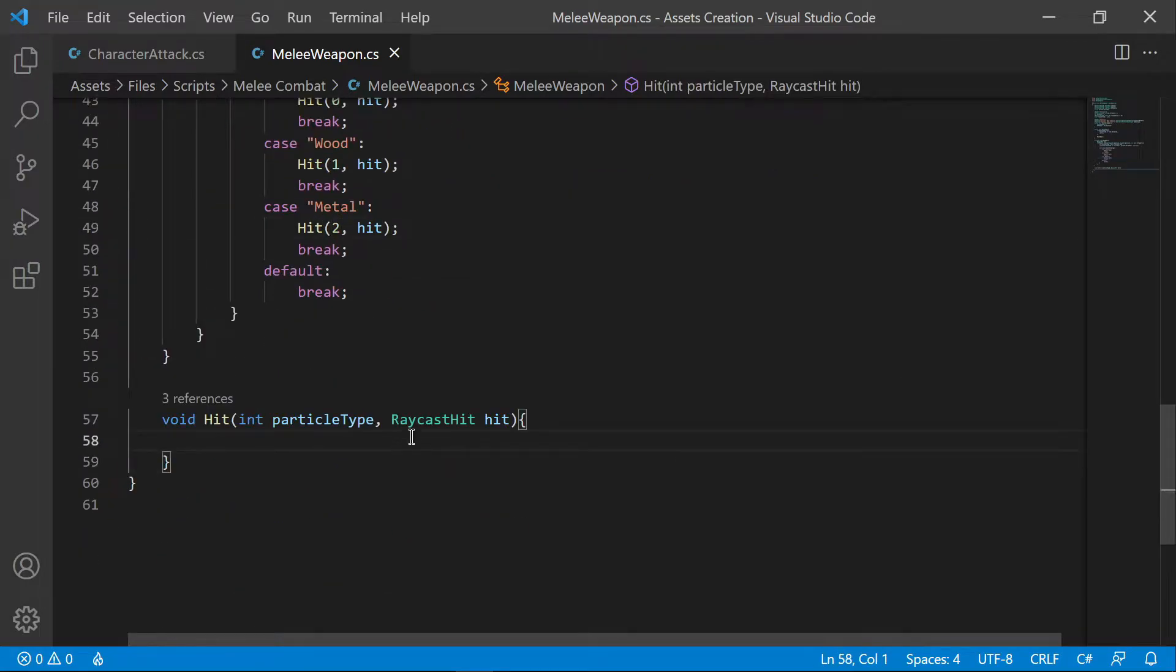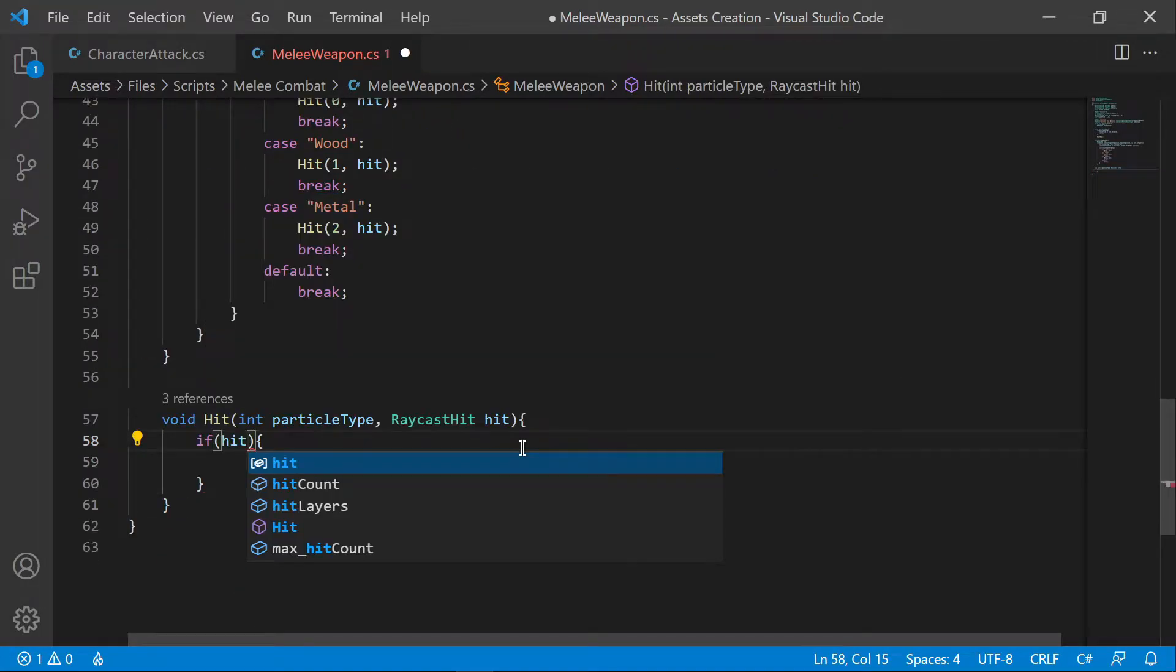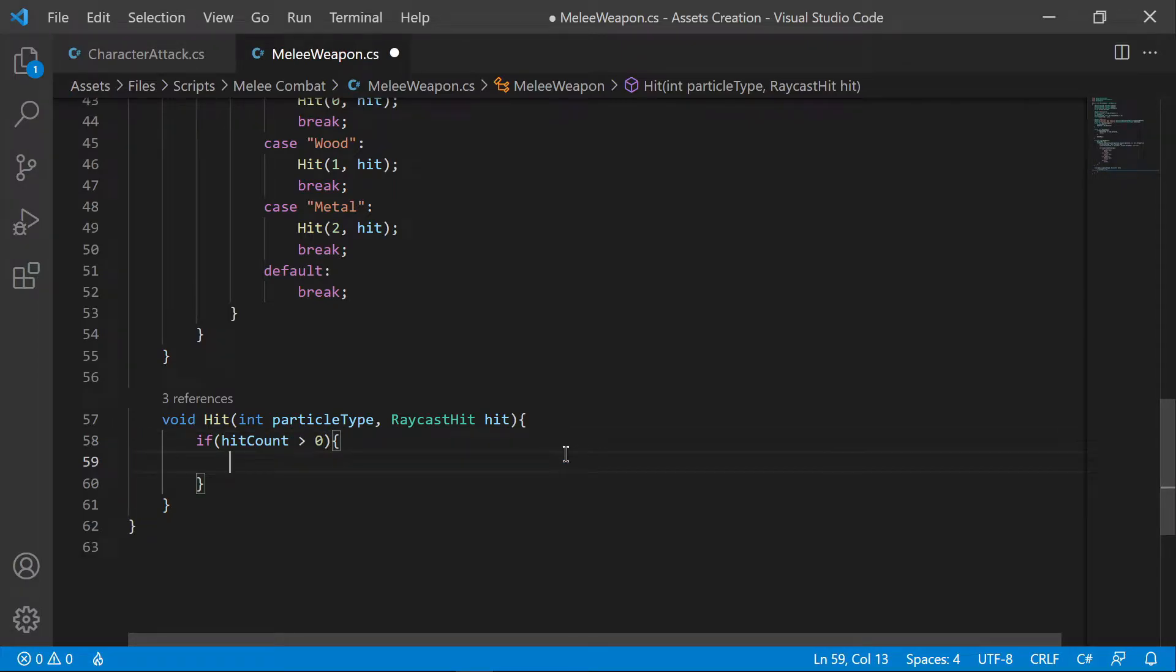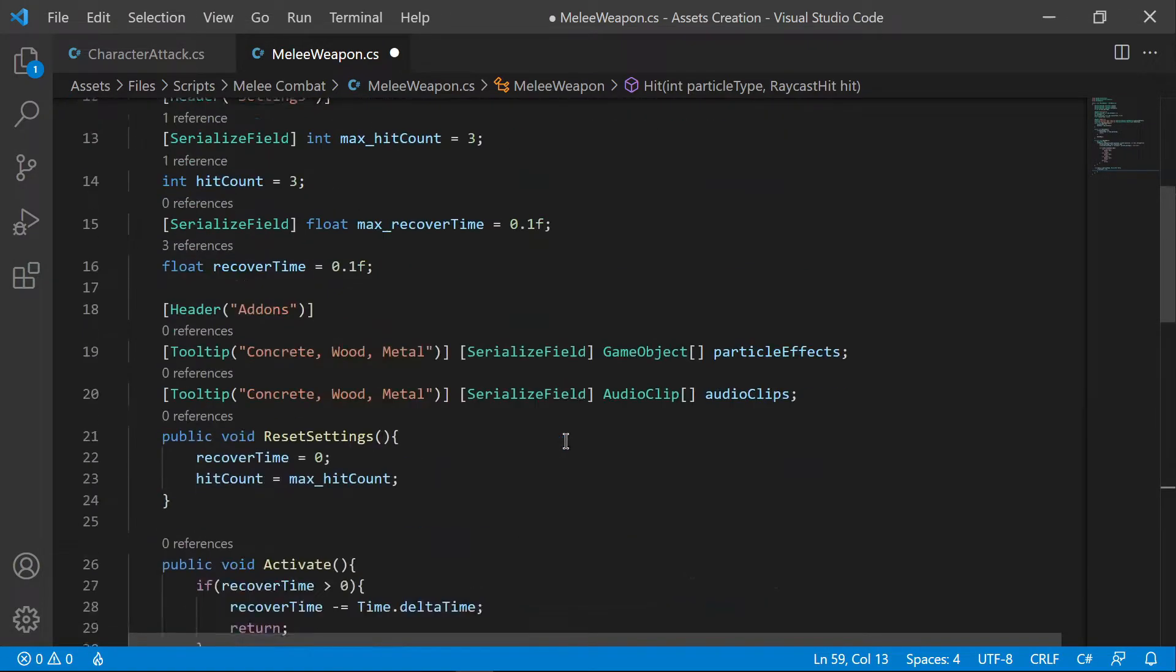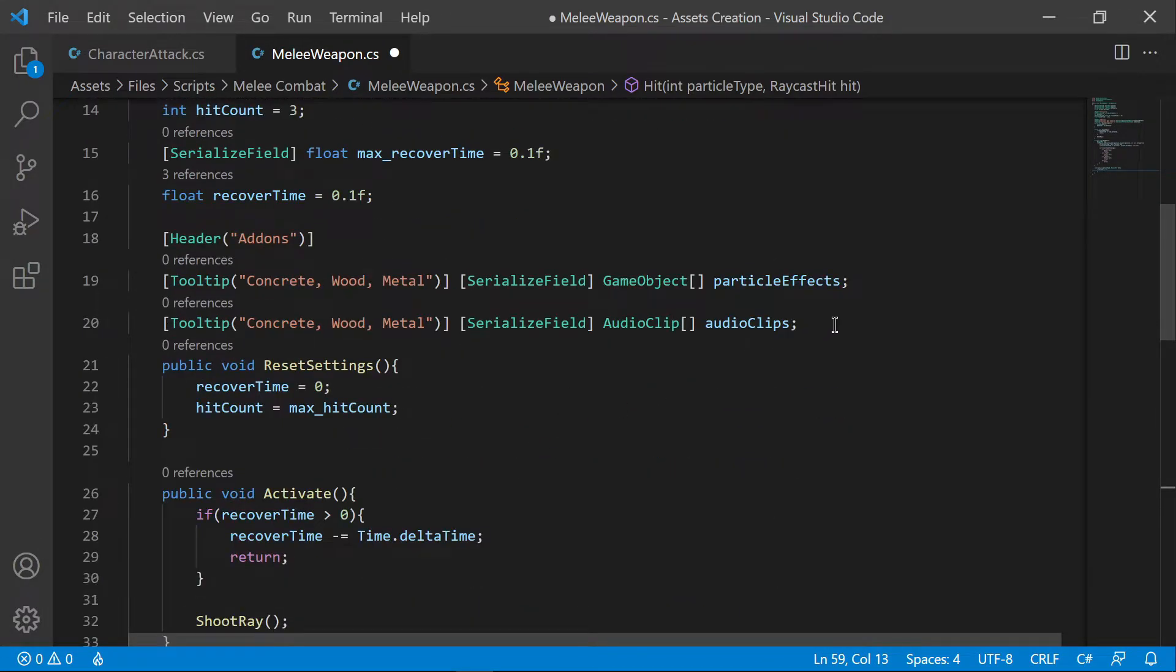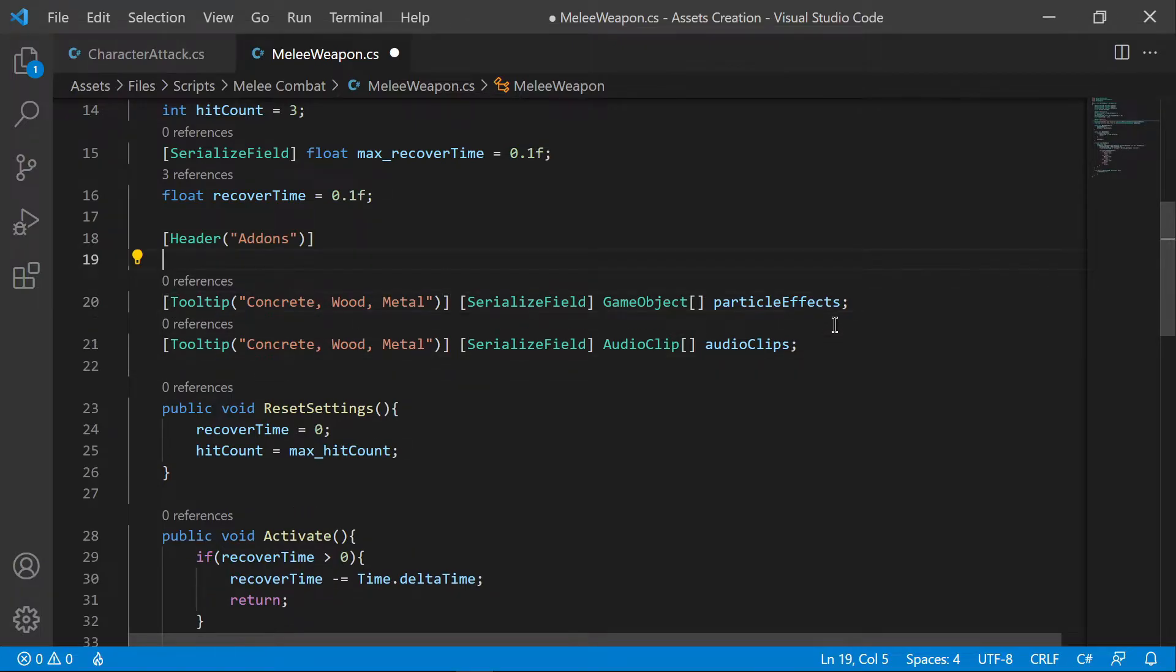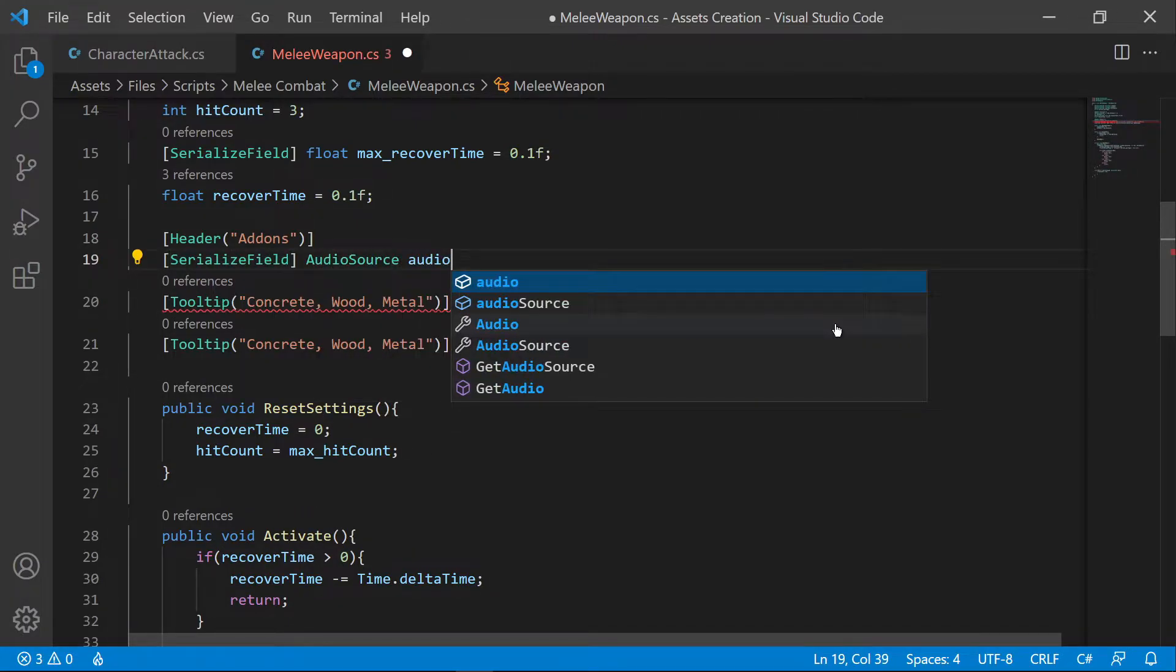In the hit function, we are going to perform five actions. Play audio, instantiate particles, generating camera shake, and for the main part, we are going to create an effect that shows the character getting jammed for a moment.